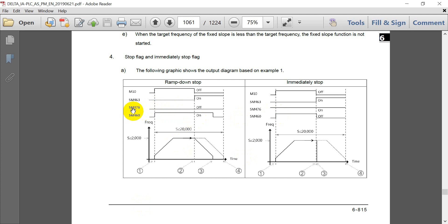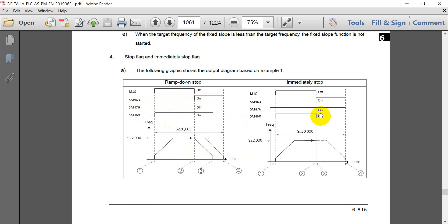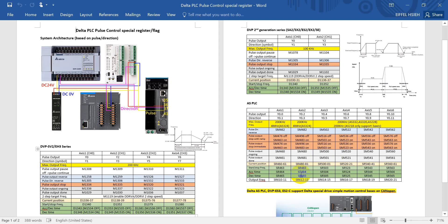As you can see, we will have the pulse output stop with ramp or pulse output stop immediately. This one will be based on special flag SM476 and SM463. Here we will show you the difference. If the signal SM476 is off, then SM463 is on, then you will ramp down to stop. But if SM476 is on, then you will stop immediately. So this is the difference between AS and the DVP series.